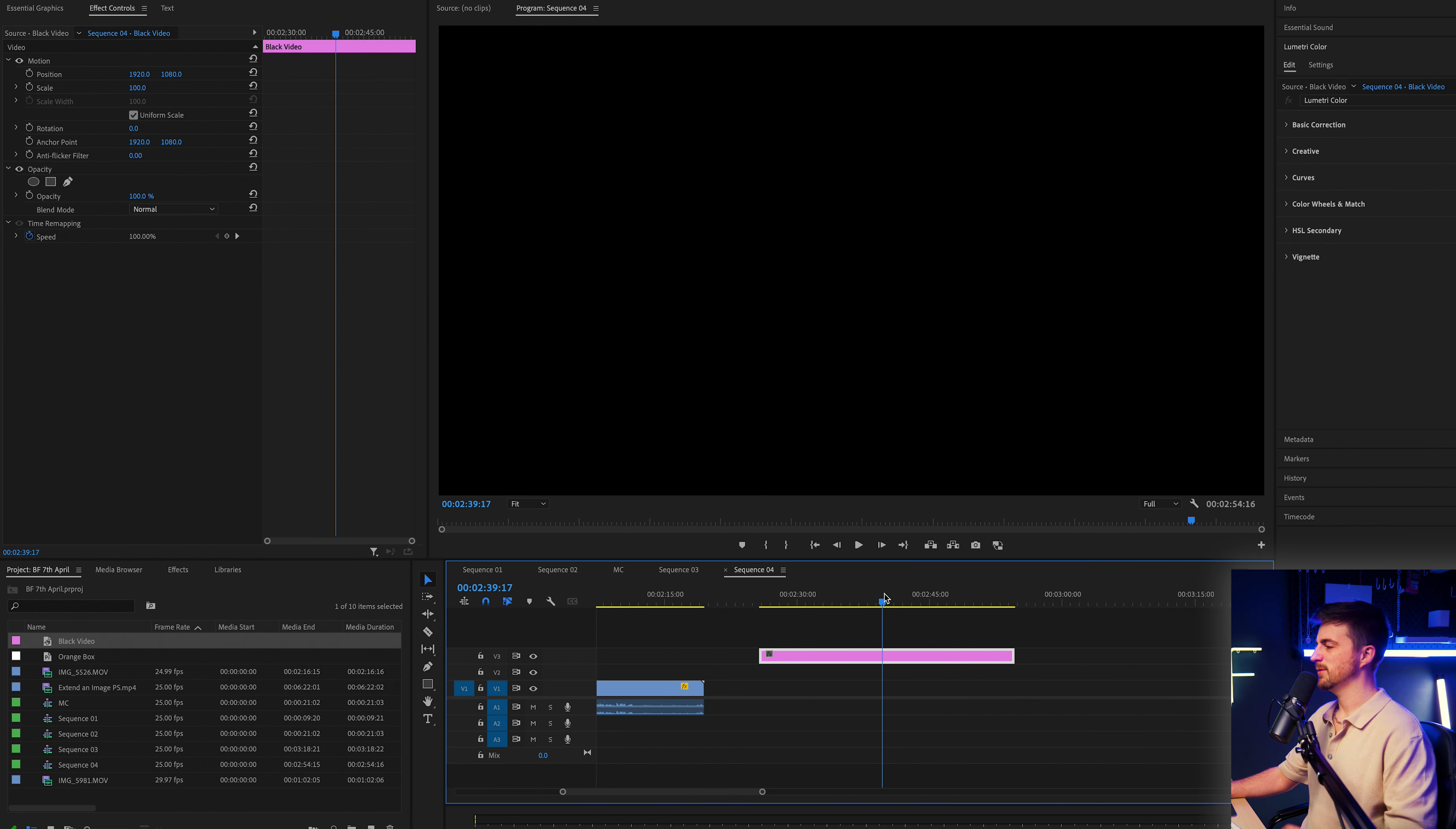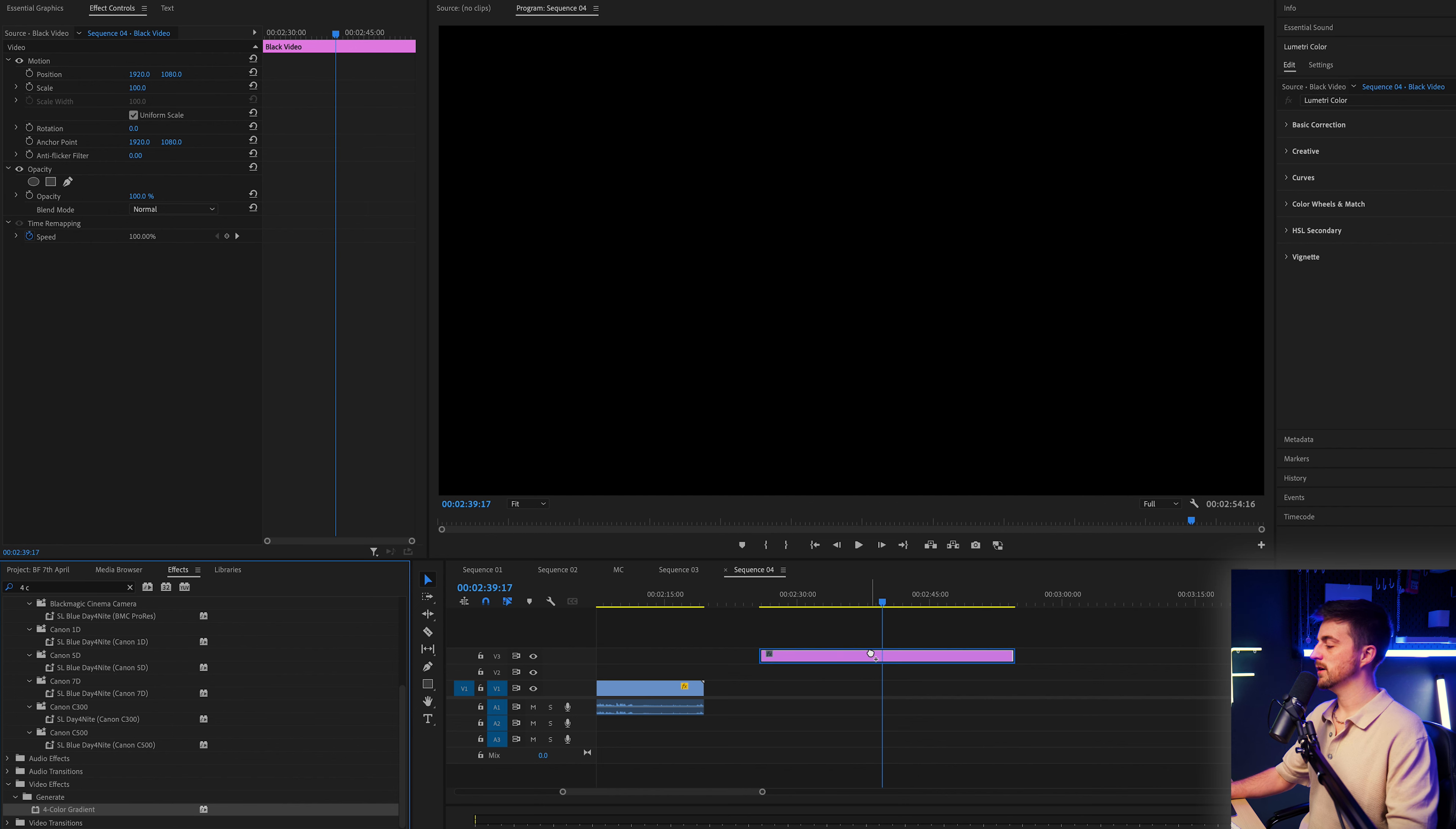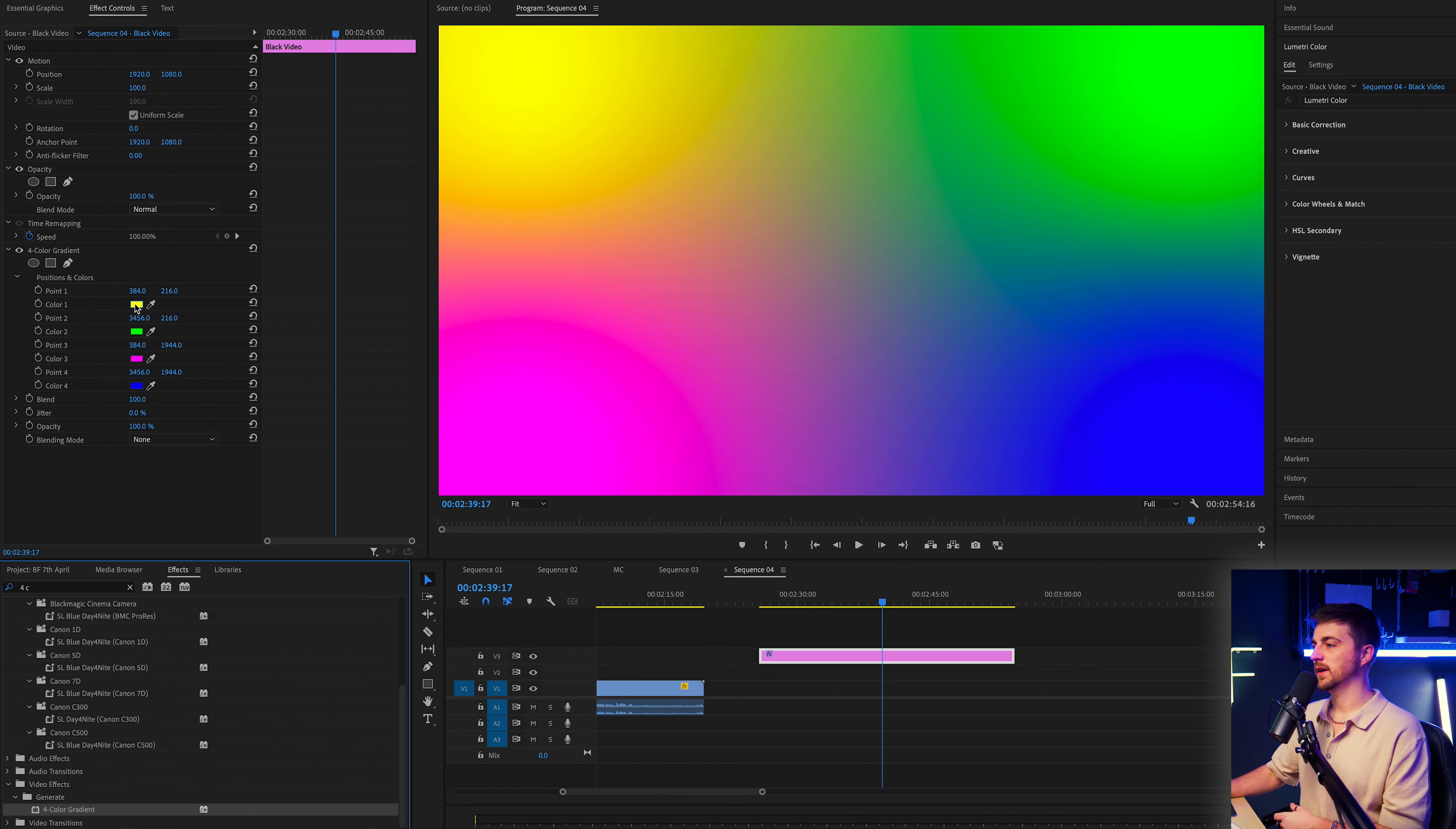As you can see, at the moment we just have a black video and we want to add a little bit of color onto this. So let's go into effects and we're going to search for four color gradients. That should be under generate. Drop this onto your black video and we are just going to change all of these colors to the same color, but a slightly different variation. So I'm going to go with a blue.